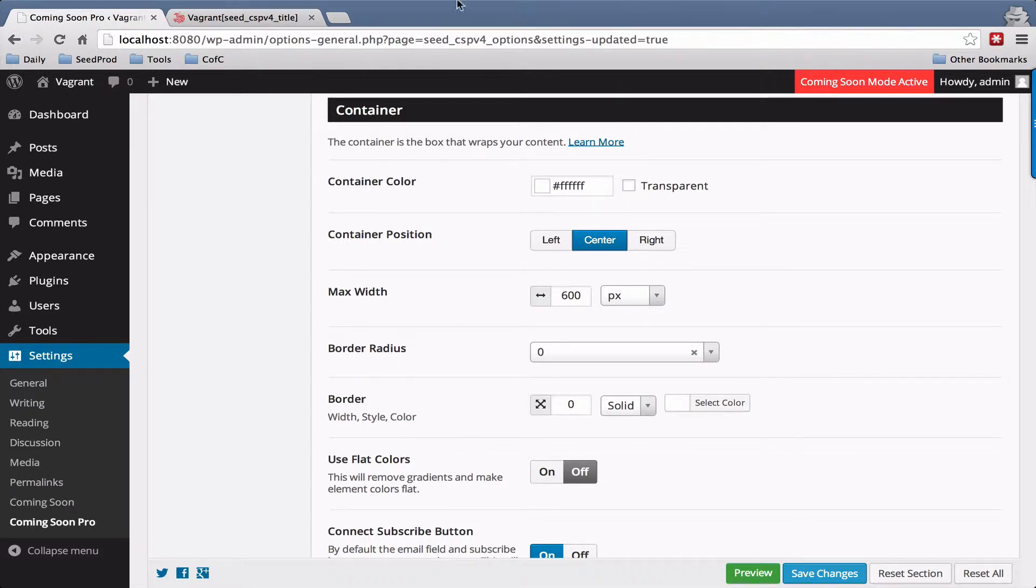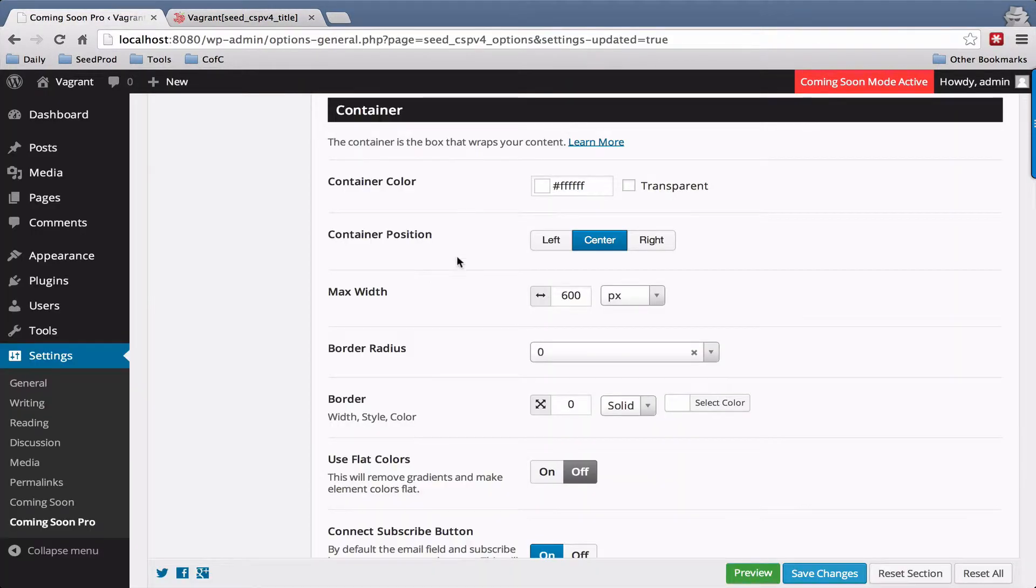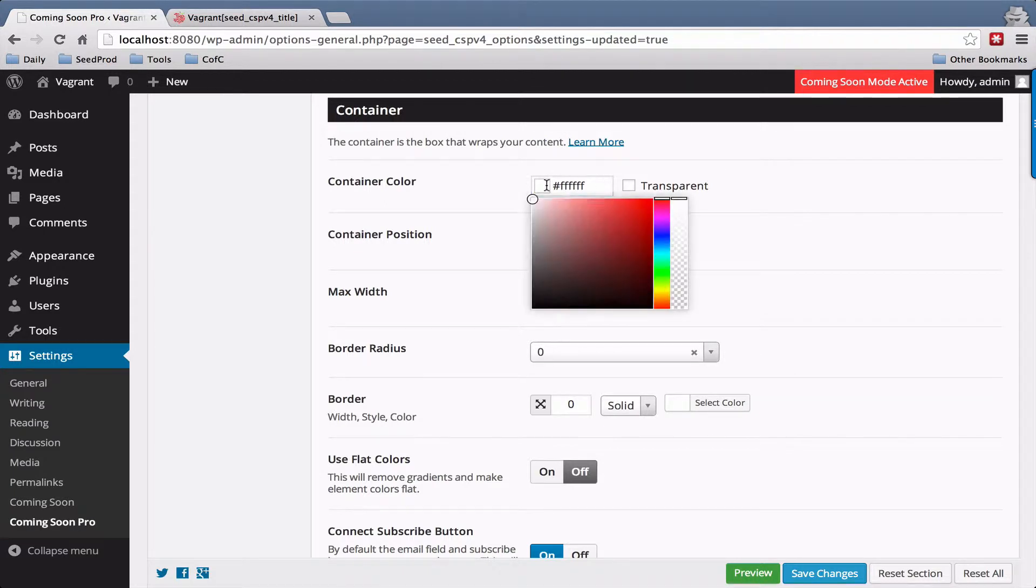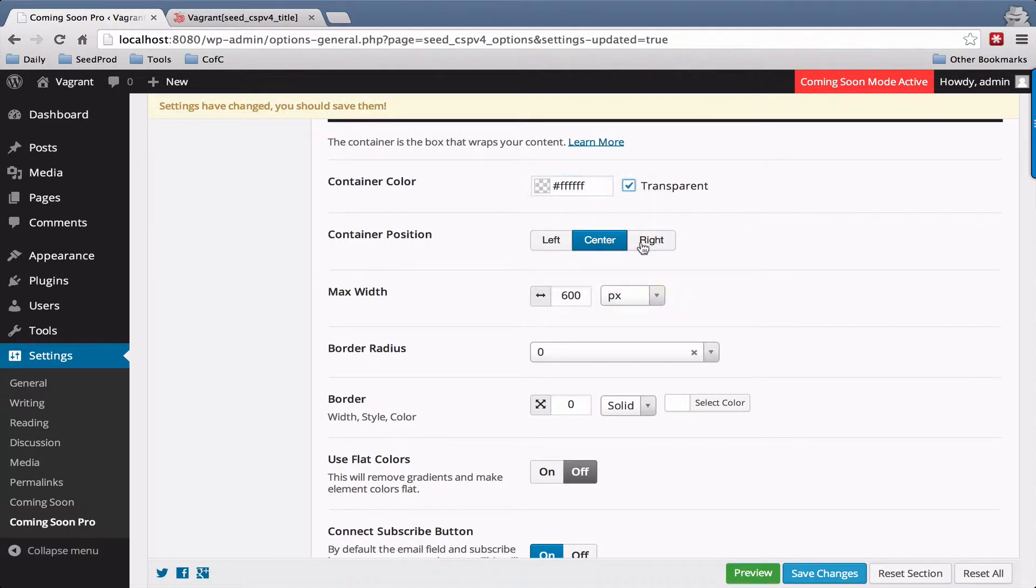Hey, John Turner with SeedProd here. In this video we're going to go over the container settings. The container is this box right here which surrounds your content. The first thing you can do is set the color here, or you can make it transparent, or you can set the opacity here.